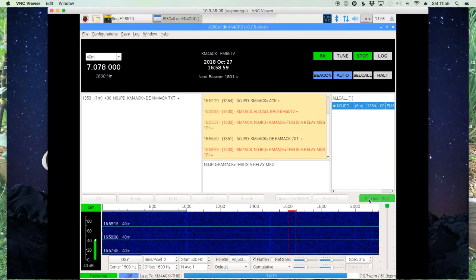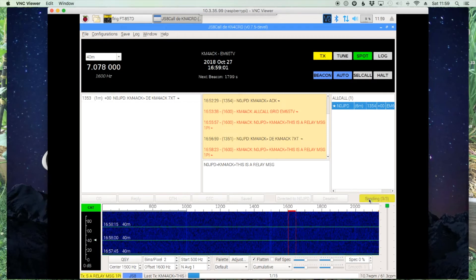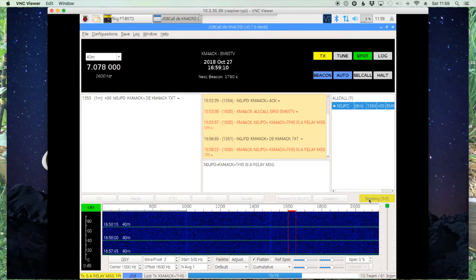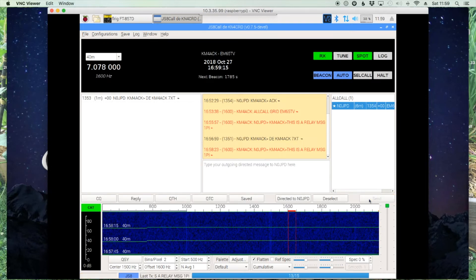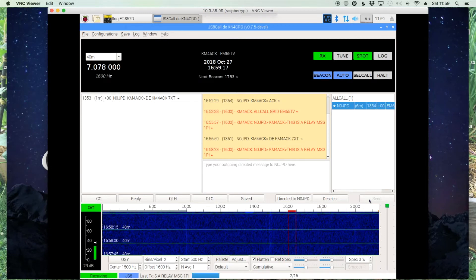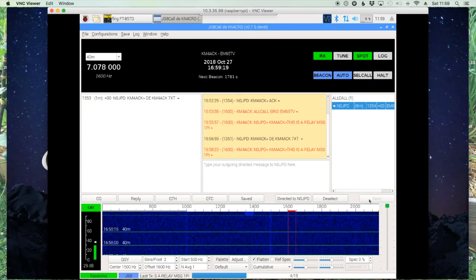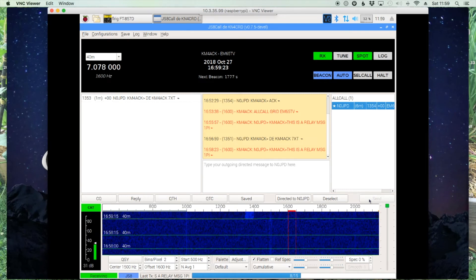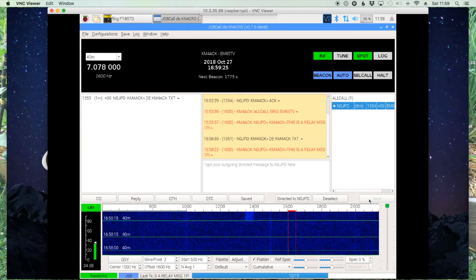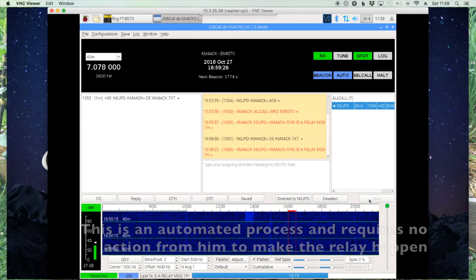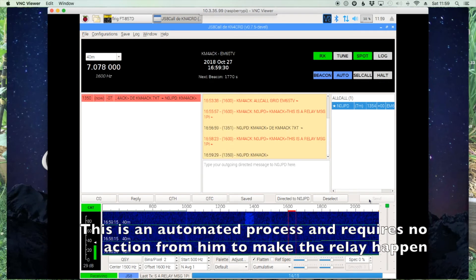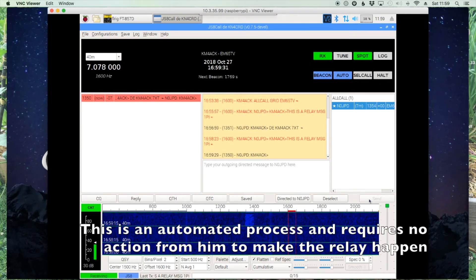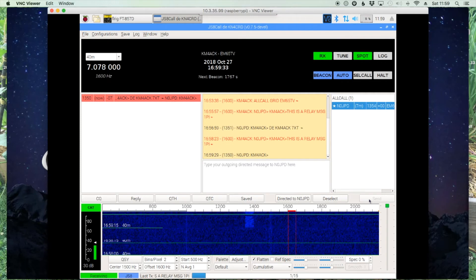And the other cool thing about it is the system automatically builds the reply path. So the far station once they receive this message and they hit reply, the message would know the path that it came in and would follow that same path back. So that finishes up the transmit cycle of my relay message. And again right there on the waterfall around 1400 you see his station starting to rebroadcast that. Now again in this case it's going to come back to me because I relayed it back to myself.